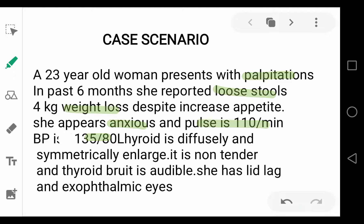Note that her thyroid is diffusely and symmetrically enlarged, it is non-tender, and a thyroid bruit is audible. She also has lid lag and exophthalmic eyes. The question is: what is your diagnosis, how will you investigate this patient, and how will you treat this patient?